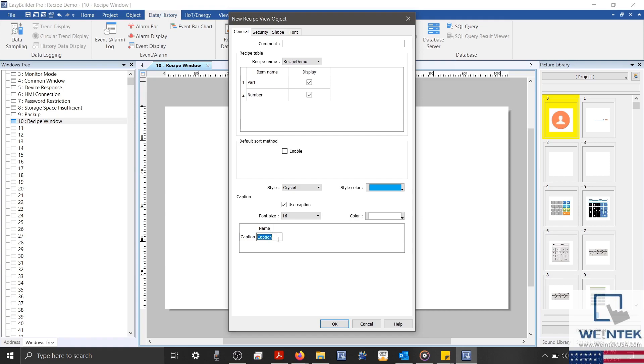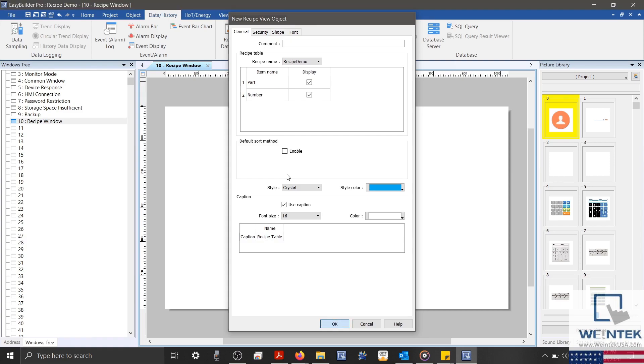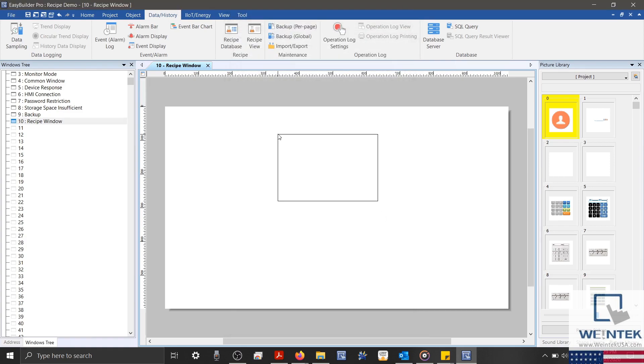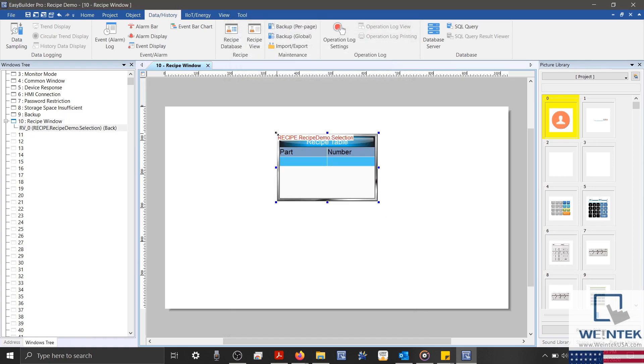Because I only have one recipe within my project, I'll leave most of my settings as default, and define a caption. And we'll click OK and place our object.